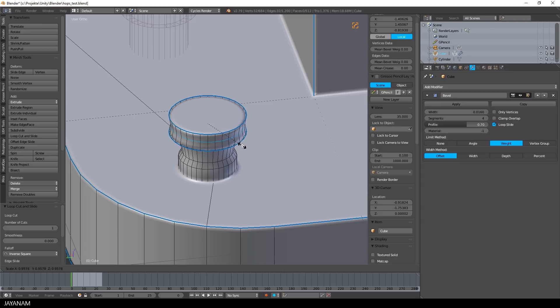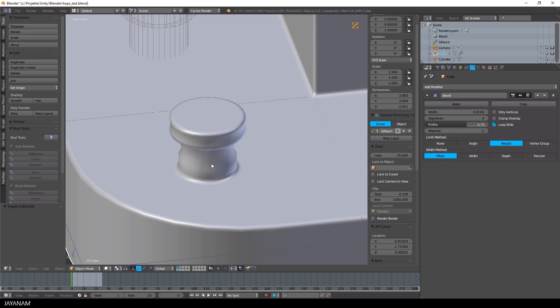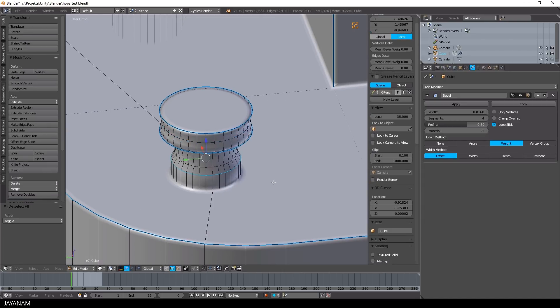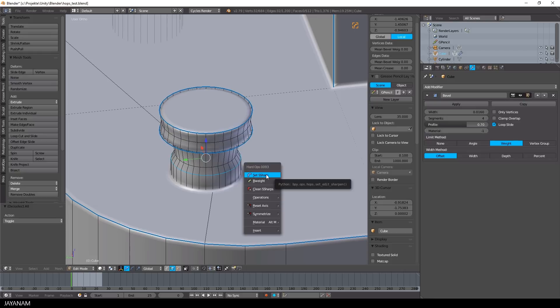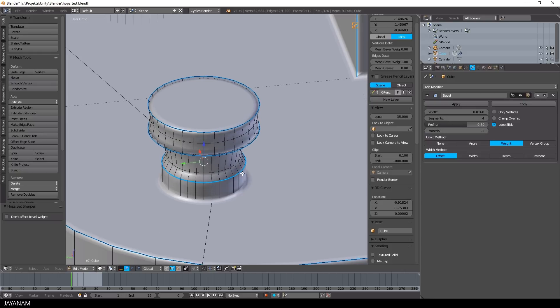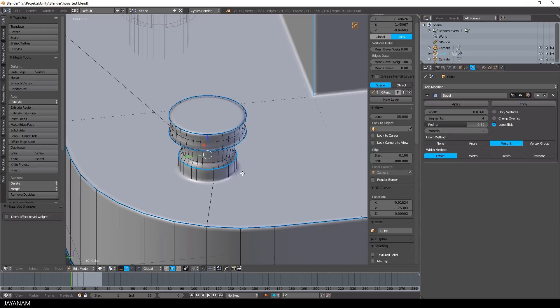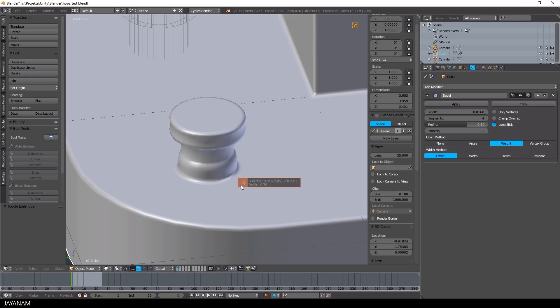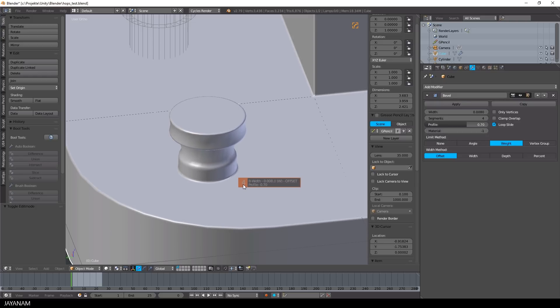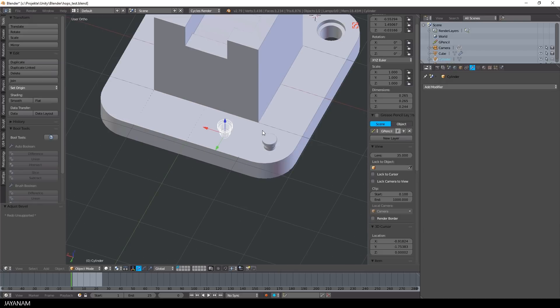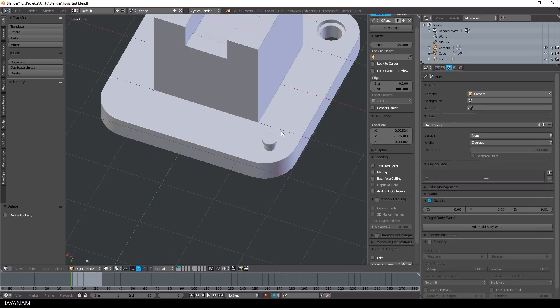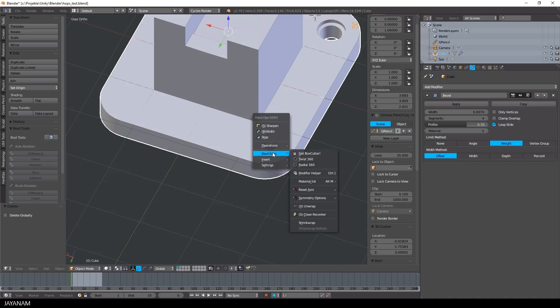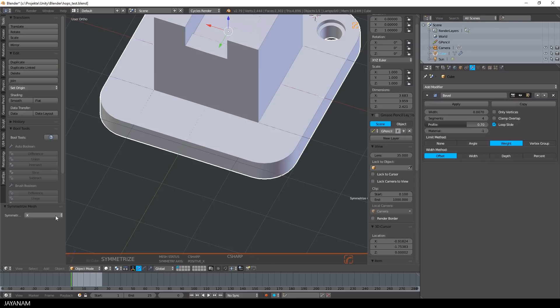And if you want to have sharp edges, select an edge, press Q and then set as sharp. And again, I want to symmetrize this, so like before, press Q, find symmetrize under mesh tools, and minus x.